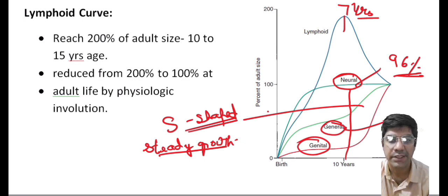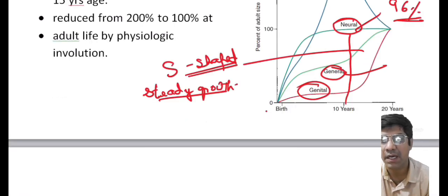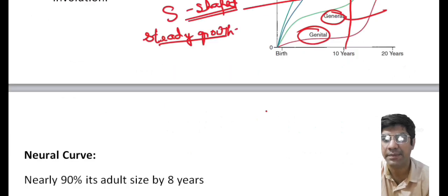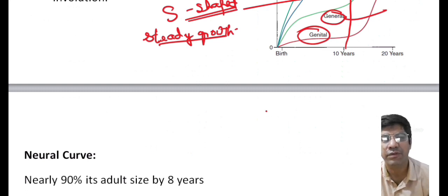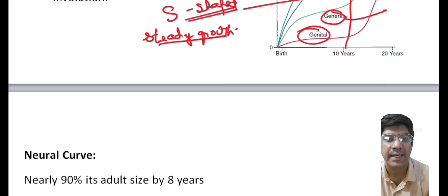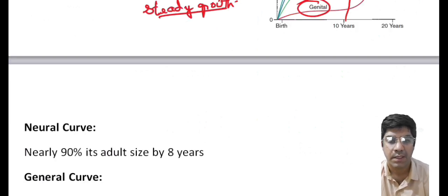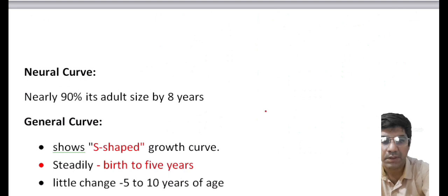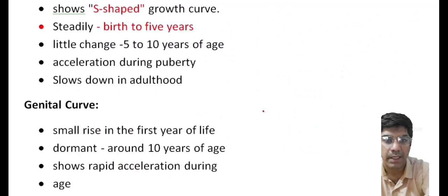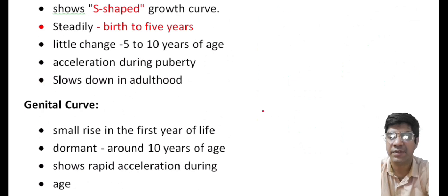Somatic tissue, including muscle, bony skeleton, and various organs, forms an S-shaped growth curve — exhibiting steady growth from birth to age five, minimal changes from age five to ten, acceleration during puberty, and slowing down in adulthood. Genital tissue includes primary sex organs like the ovaries and testes and secondary sexual characteristics, which accelerate rapidly around the time of puberty.